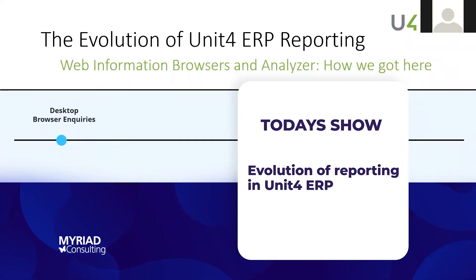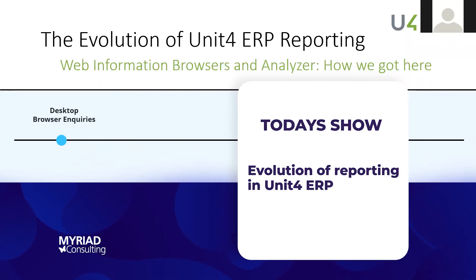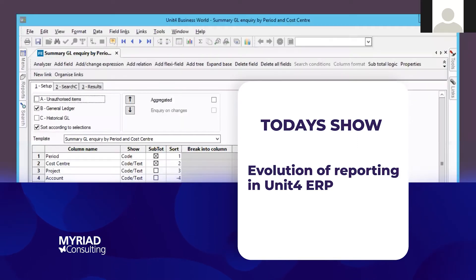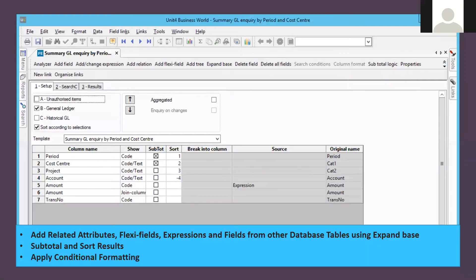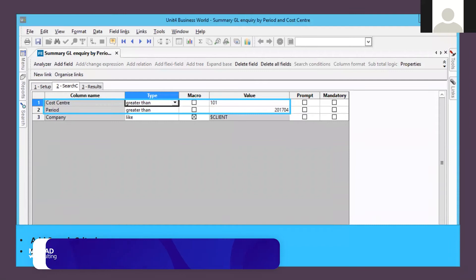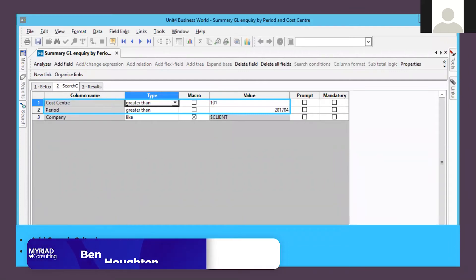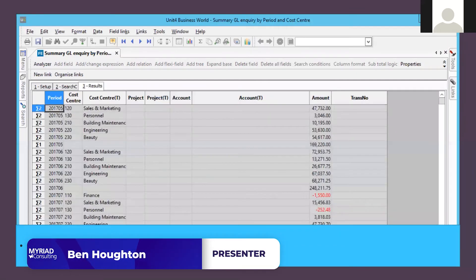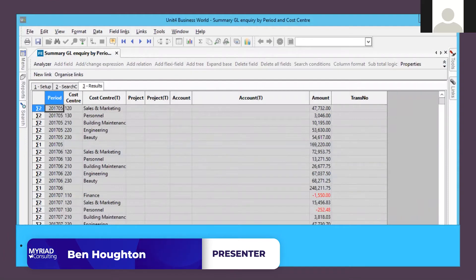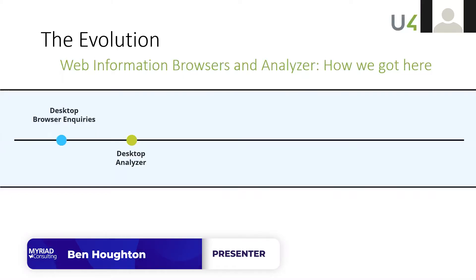They could create powerful and complex inquiries, we could save those inquiries, we could link inquiries, we could do all sorts of things with them. That was good. We all know the familiar sort of look in the desktop, so you've got a setup tab, a search tab, and a dear old results tab, and that's all fairly standard.